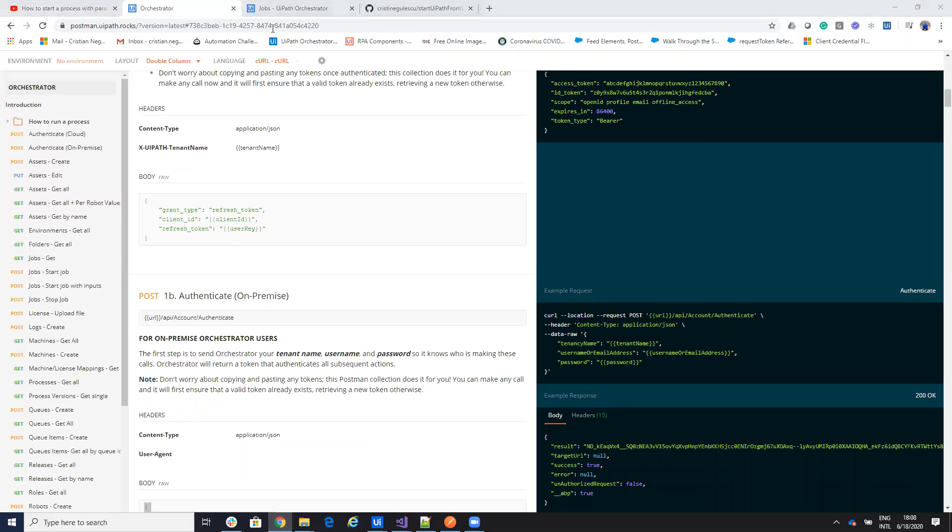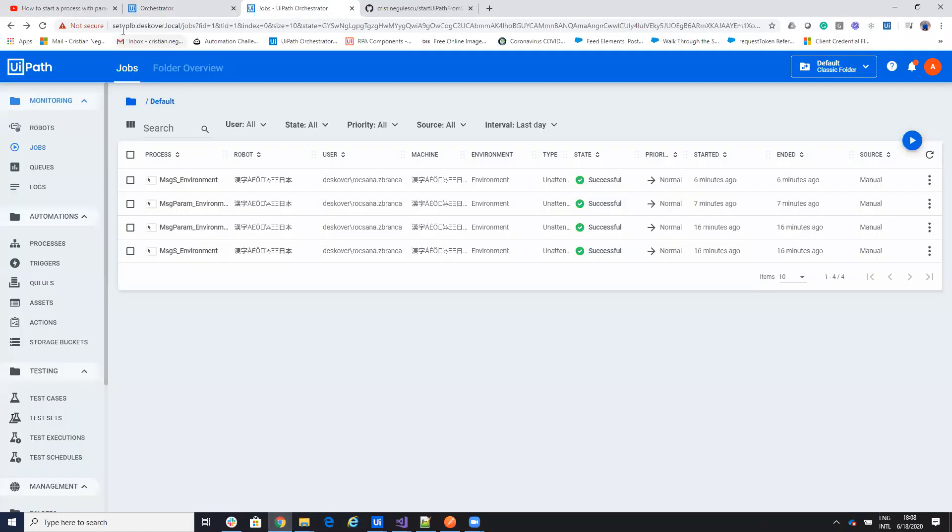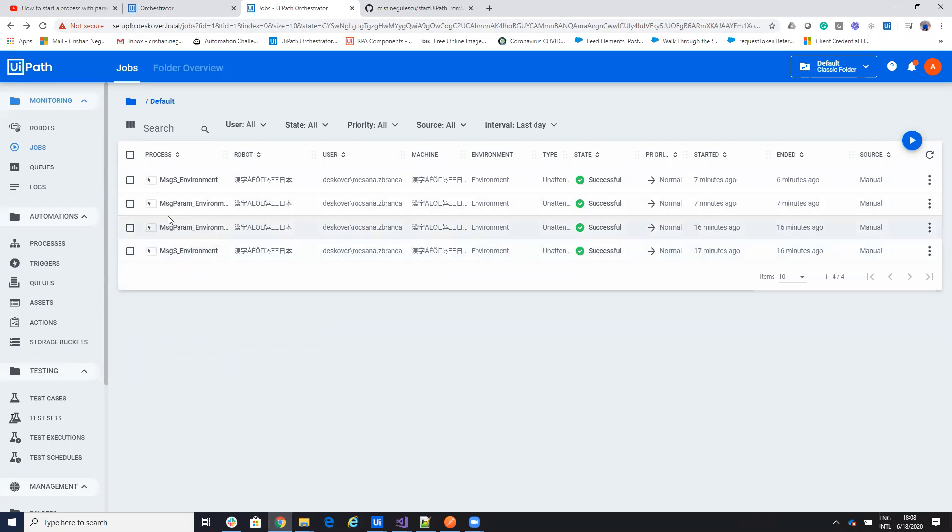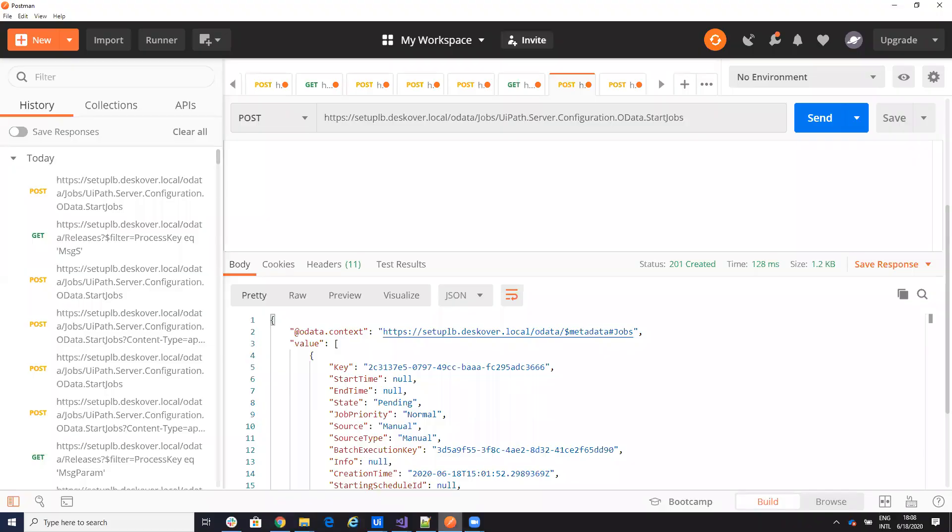Now let's do the stuff. So I have my local orchestrator, you see it's set up discover local, it's not something on the cloud. I have the two processes, MSG Param and MSGS, as usual on all the videos that I create and then we'll start it from the Postman.